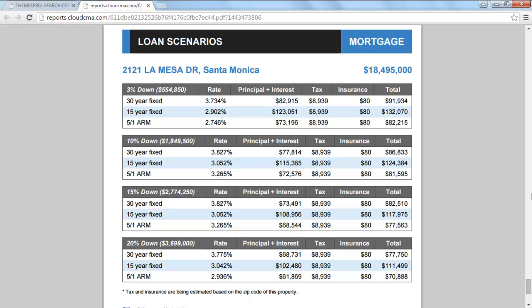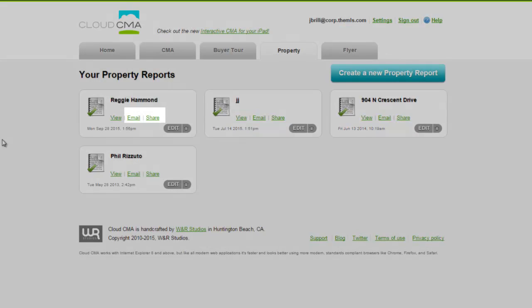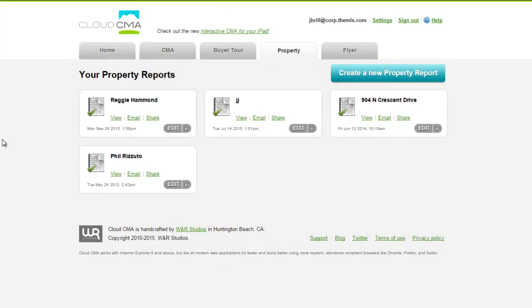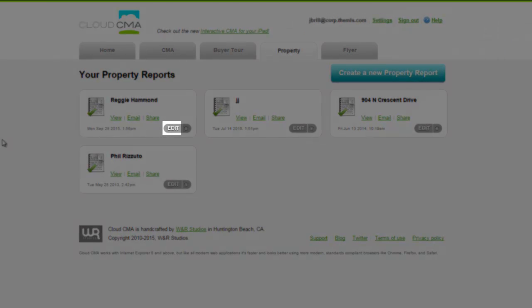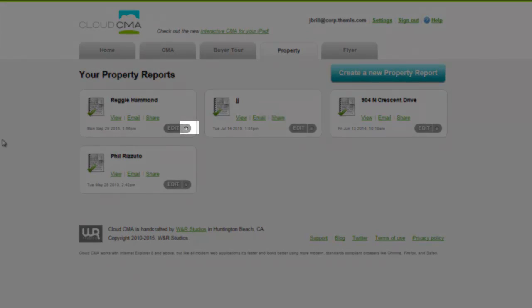Loan scenarios are another nice option to include in your property report. You can email and share your property reports. And if you're not satisfied with what you've done, you can always go back and edit, or simply delete, your property report.